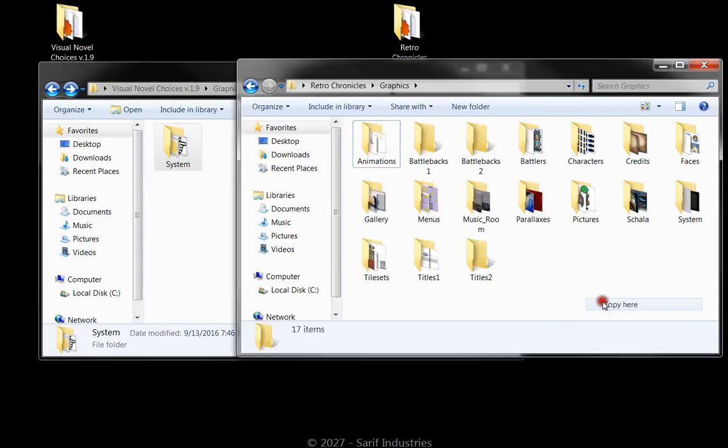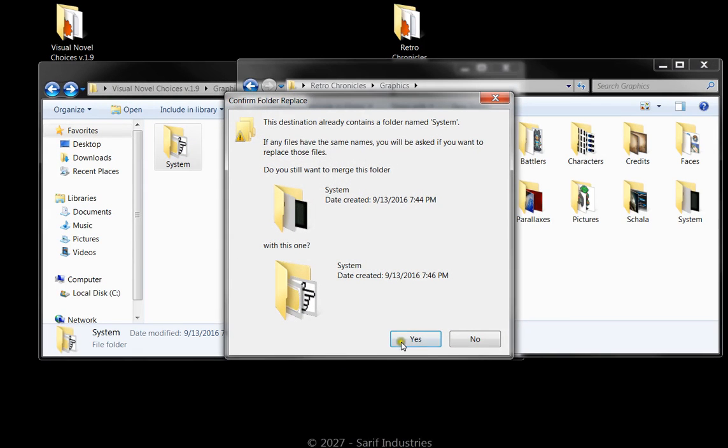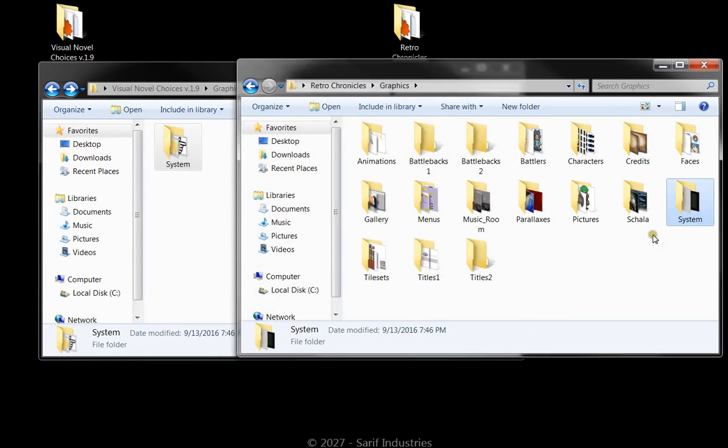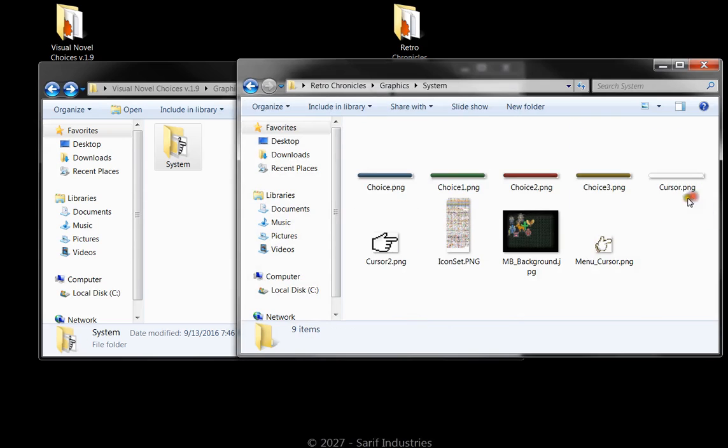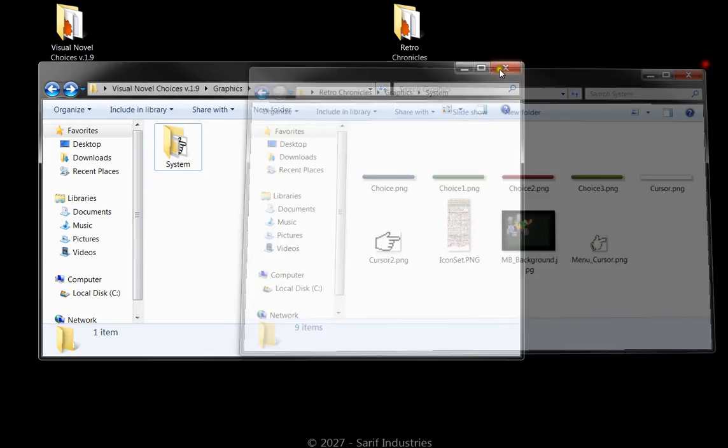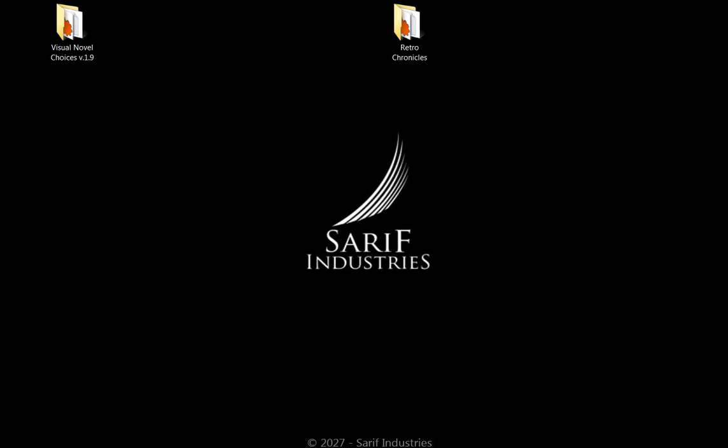So let's go ahead and copy that into our system. I'm going to go ahead and overwrite and now we have those image files in our game folder.